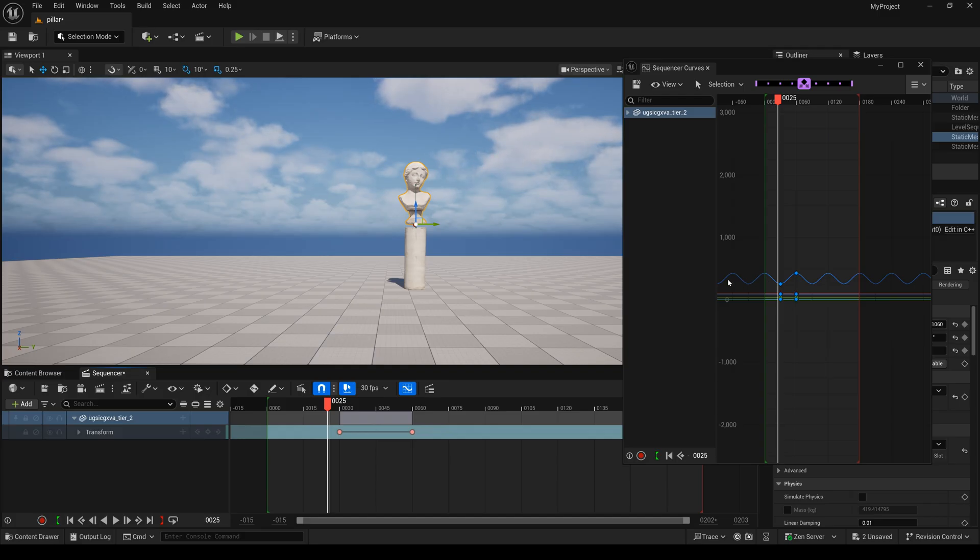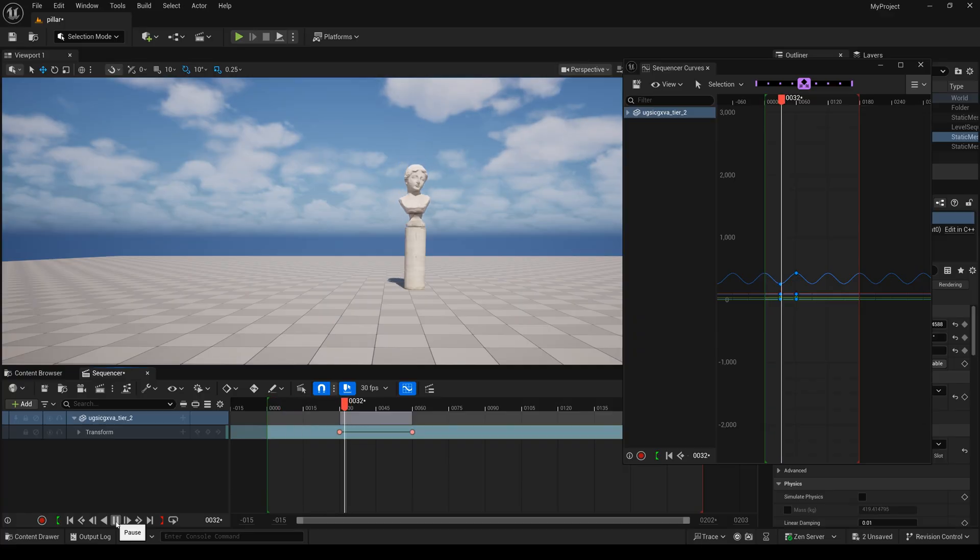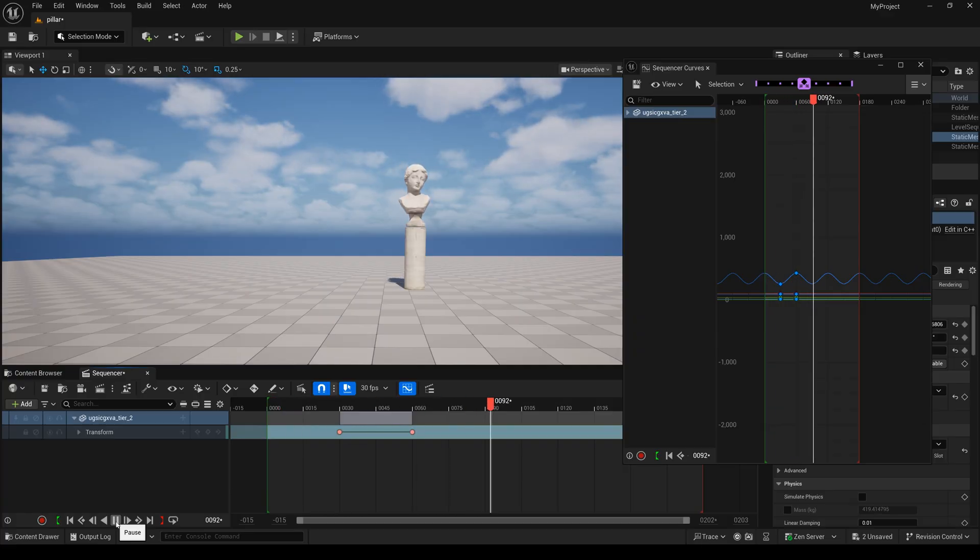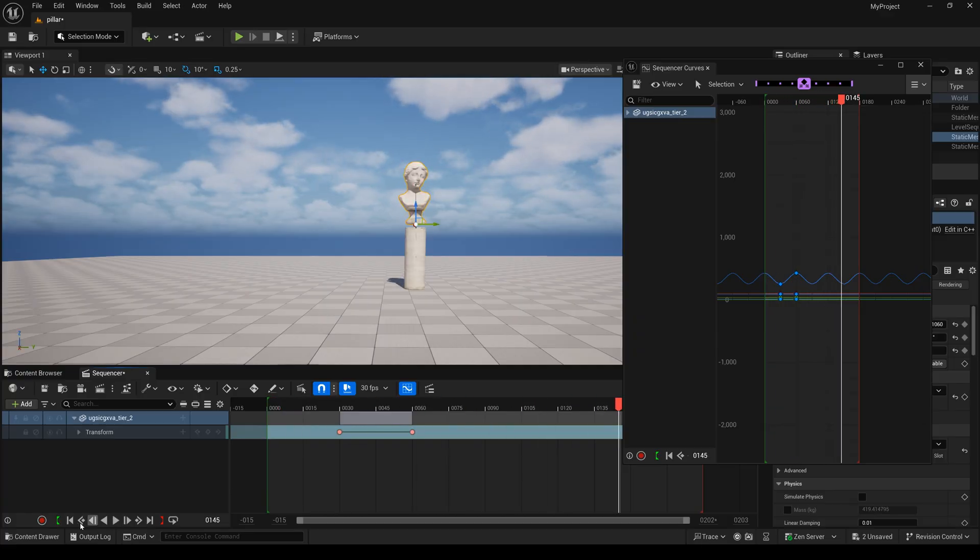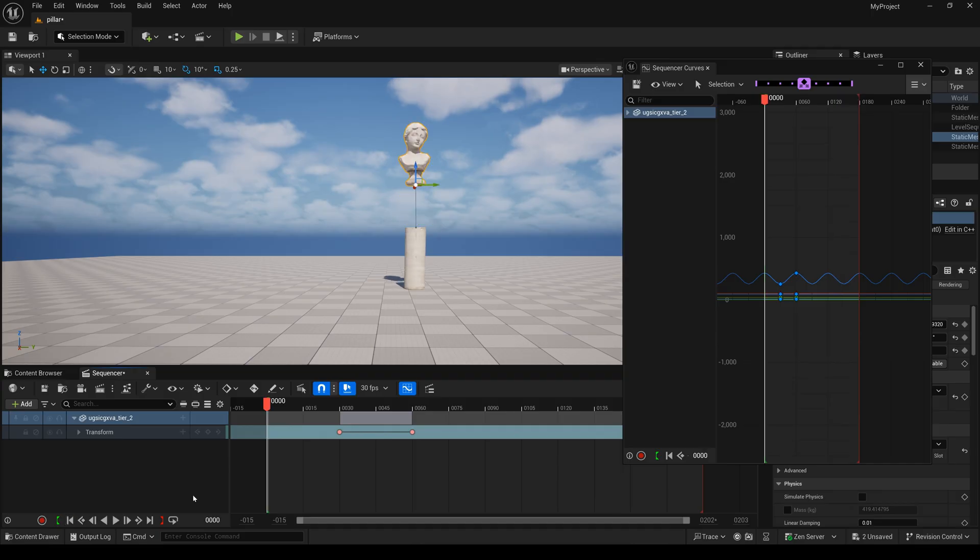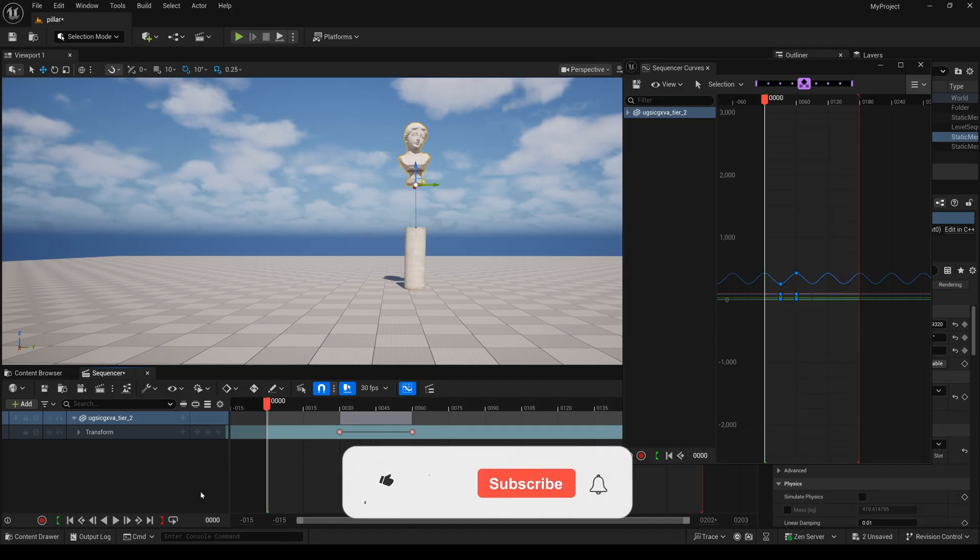You will see the entire timeline is the looping animation now. I hope this video is useful to you. If you like my content, please subscribe and hit the like button. Thank you, see you next time.